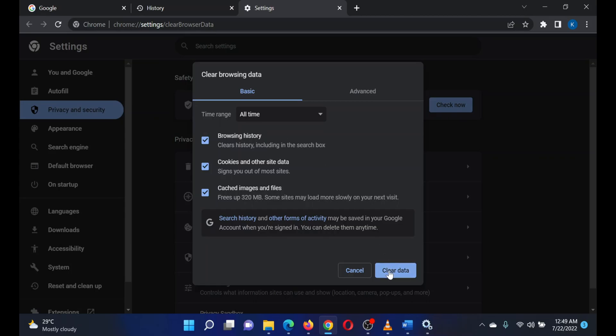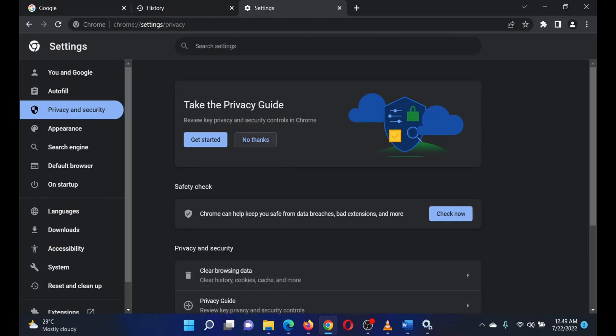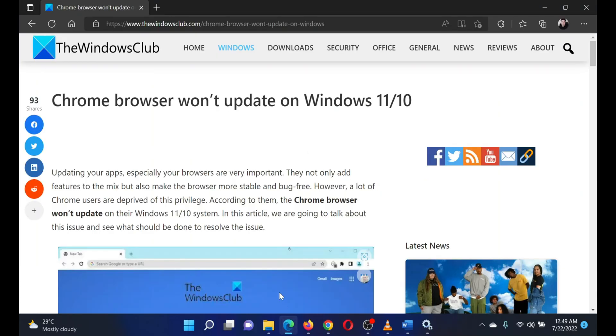check all the boxes, and click on Clear Data. The last solution is to enable the Google Update Service. Press